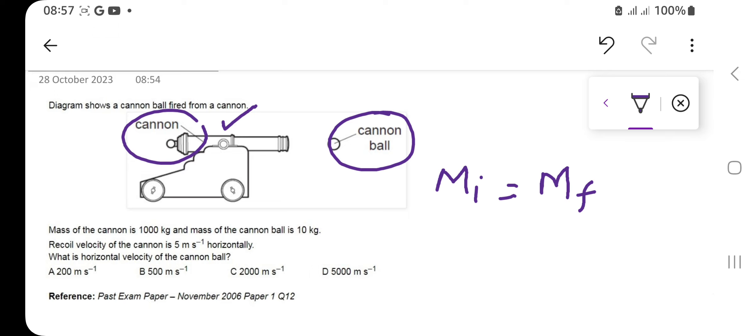The first object is the cannon and the second is the cannon ball. The mass of the cannon is given — it is 1000 kg — and the mass of the cannon ball is given — it is 10 kg. The recoil velocity of the cannon is 5 meters per second horizontally.